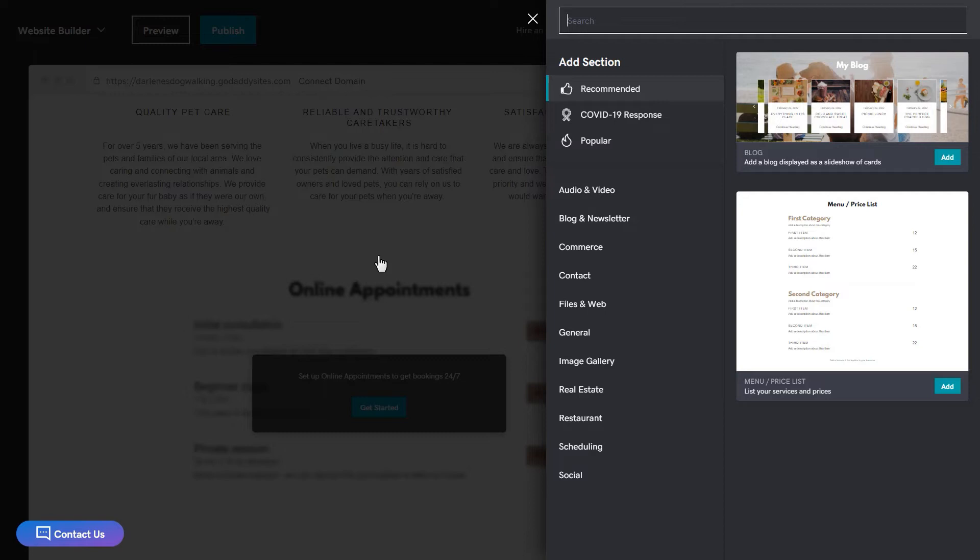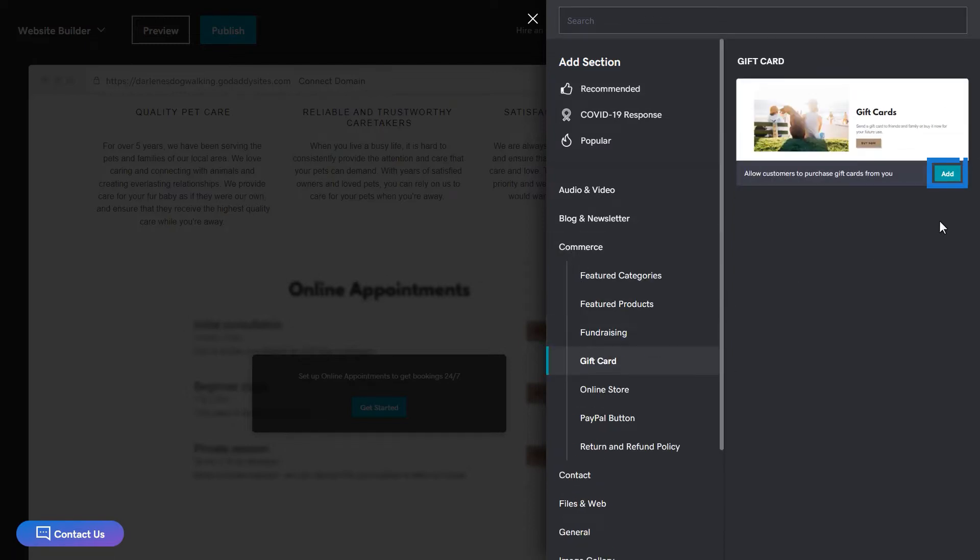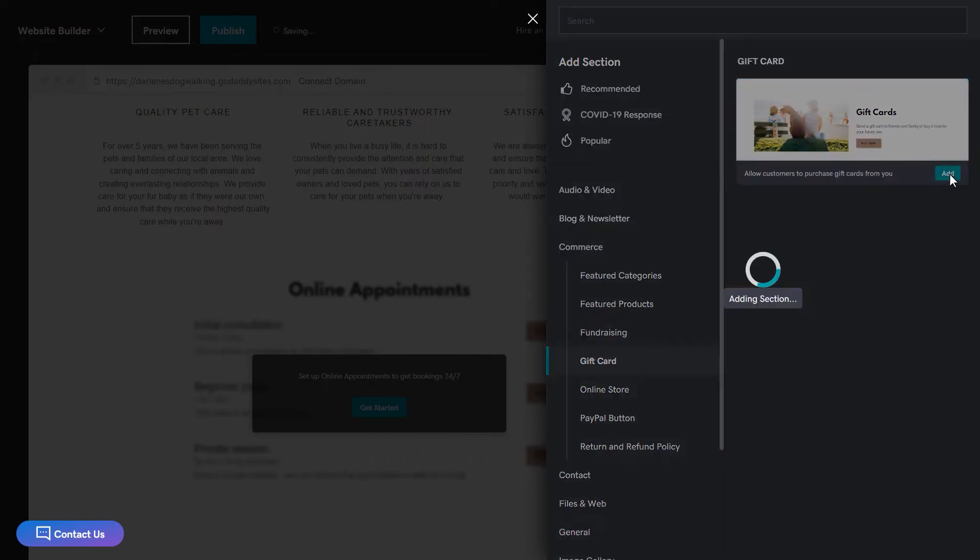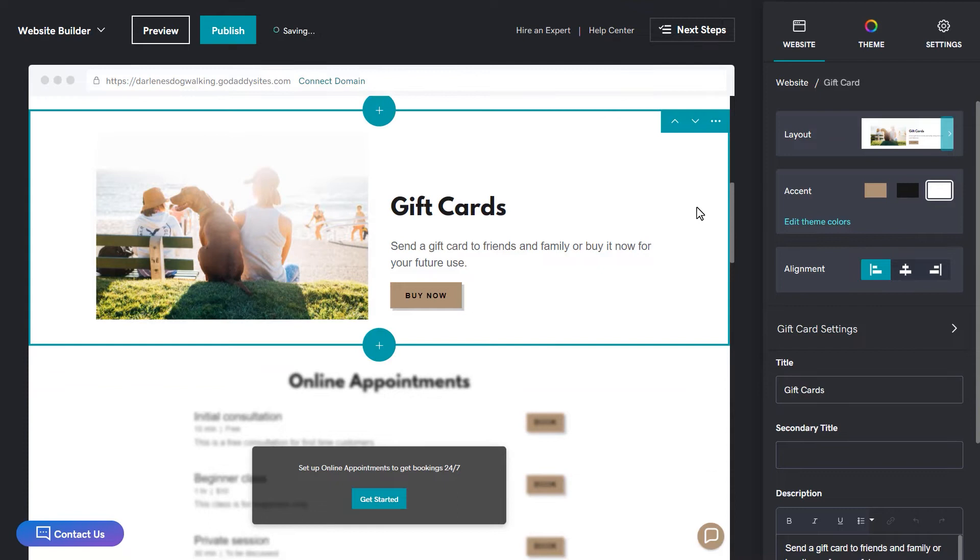Each type of section available displays in a pop-out window on the right along with a preview of what that section will look like when you add it to your site. I'm going to add a gift card section. There's only one layout option available, so click add. The new section displays on your site.